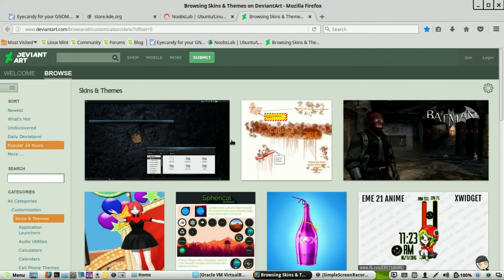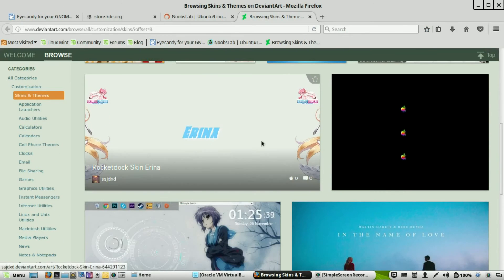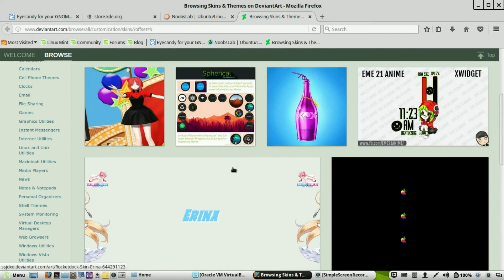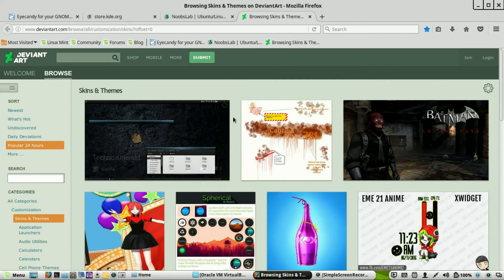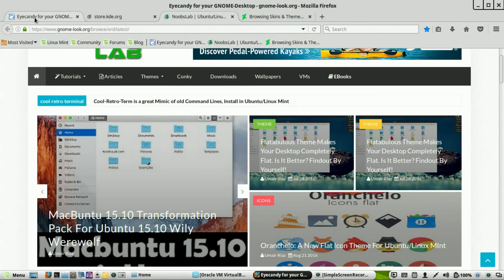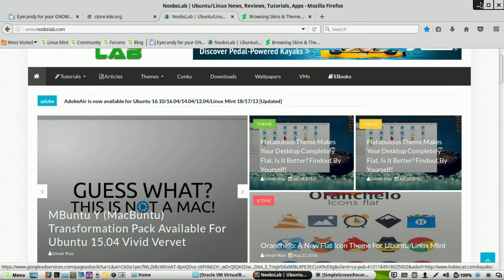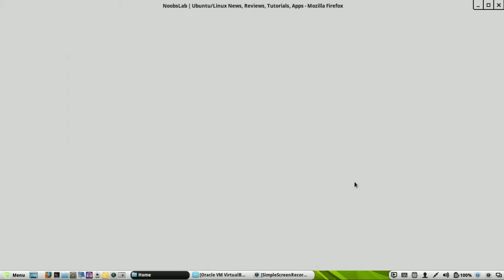You can also go to DeviantArt — it's a website for artists and has some themes and utilities as well. For my personal preference, I just use the simple theme changer and download different themes. I don't spend a lot of time customizing, although I did at the beginning. If you really want to get into themes, I'd recommend starting at gnome-look.org and then moving on to Noobs Lab.